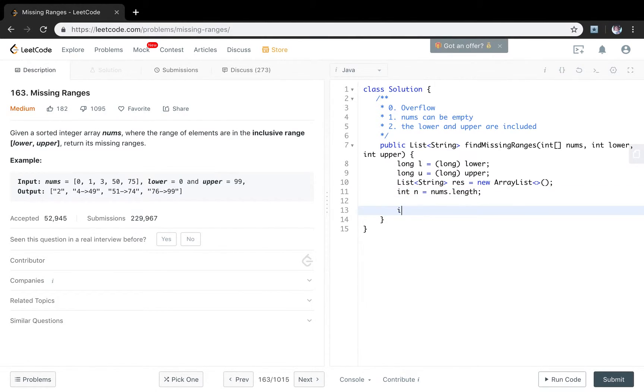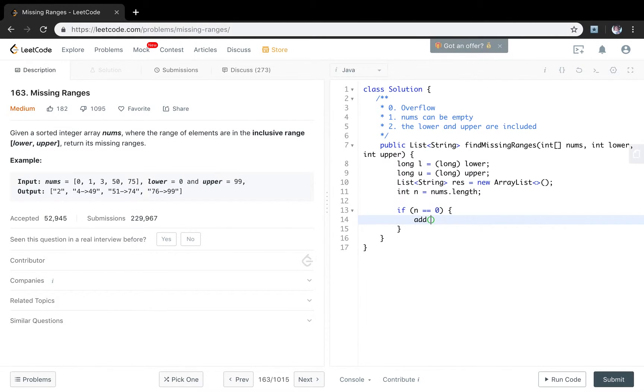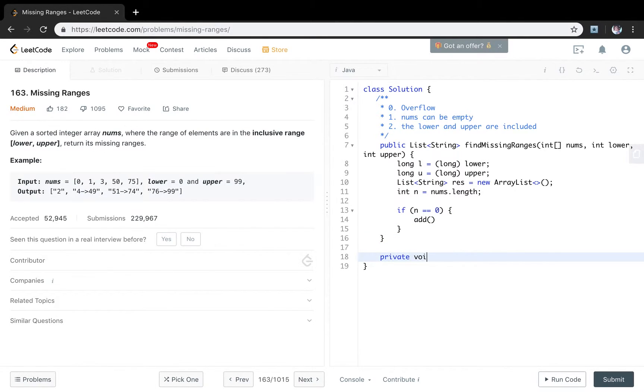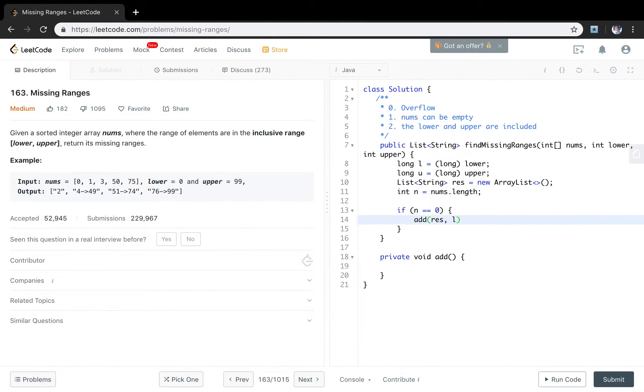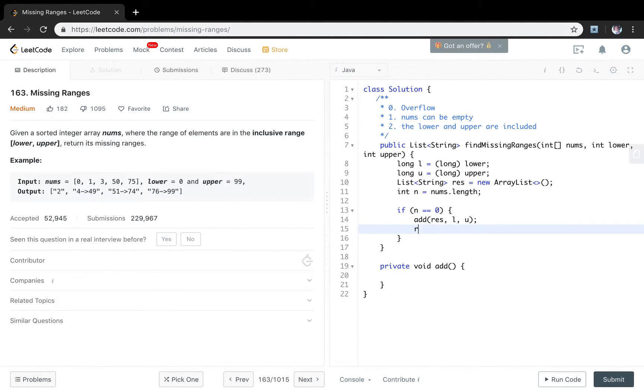One thing is if the n equal to 0, we just call our... I will write the add function afterwards. So we will call this add function. And it is obvious that we will pass the result and the low and the up. But we will fill them afterwards. So just return this result.